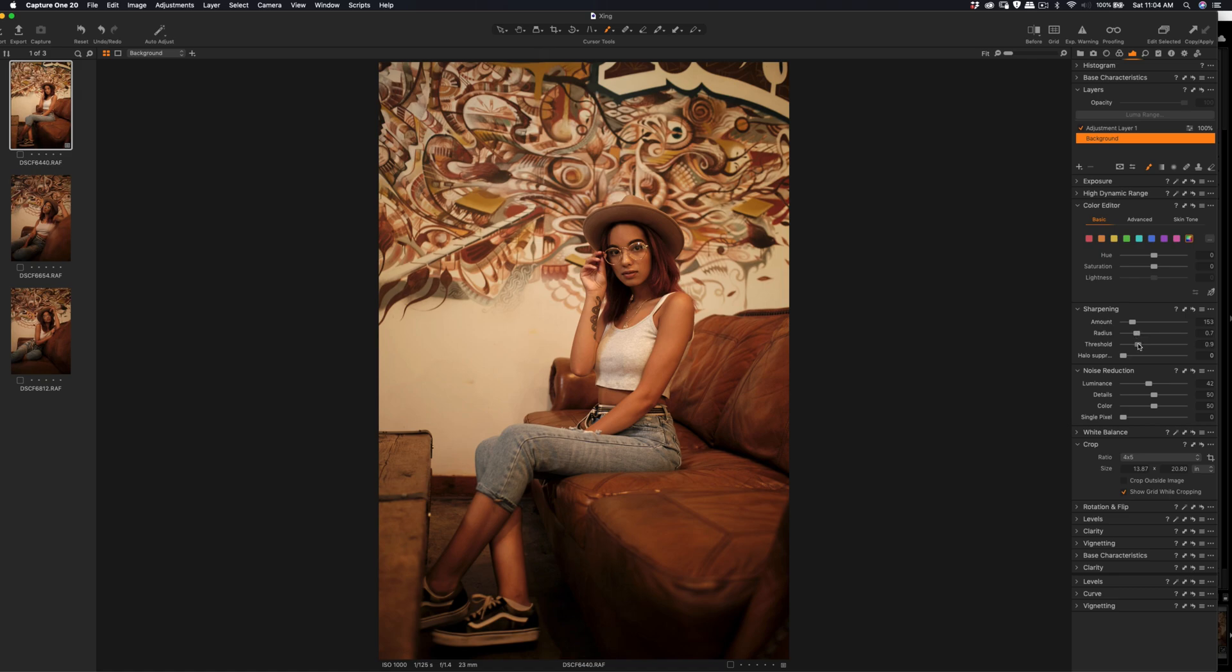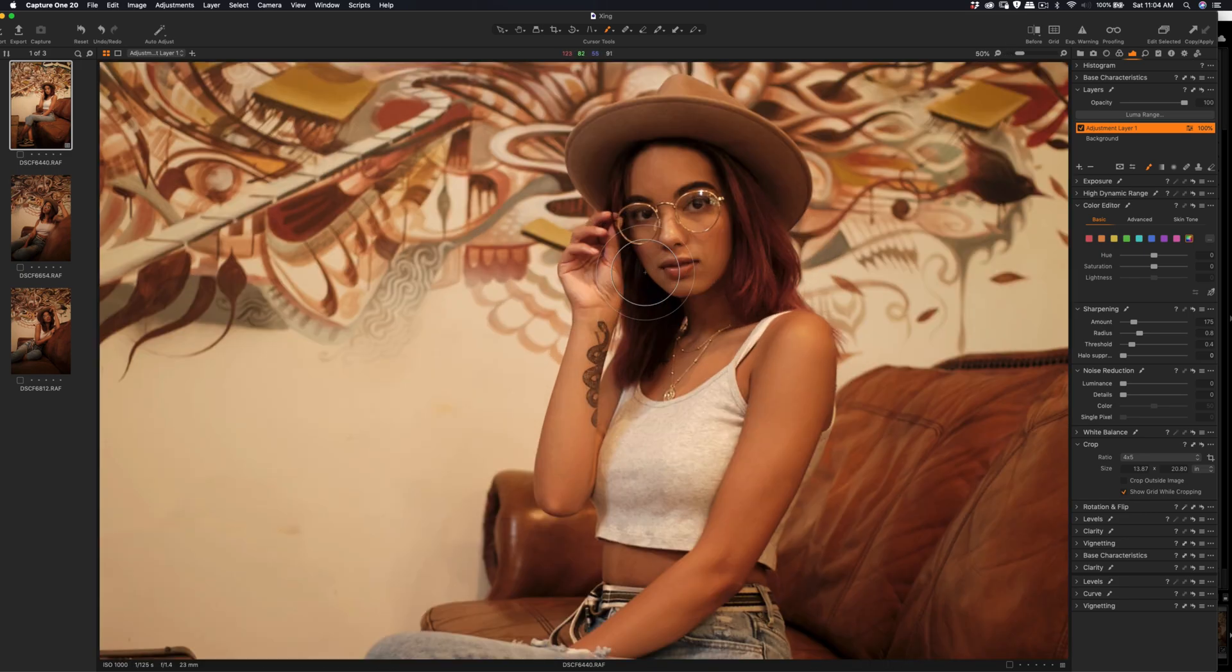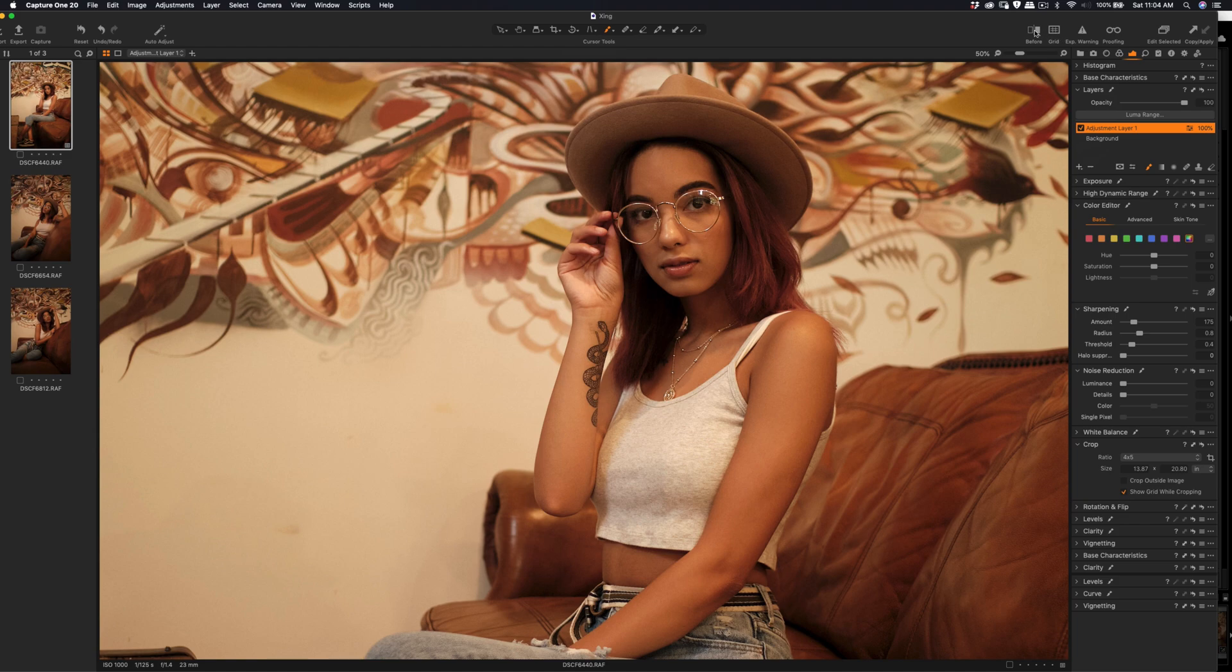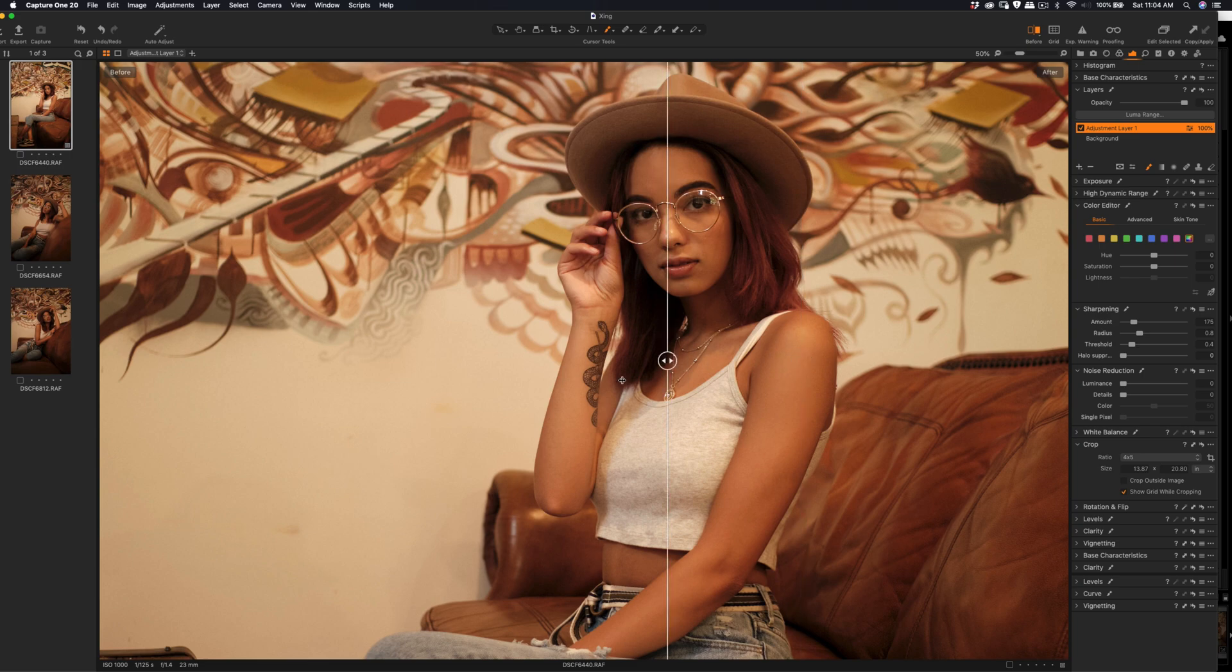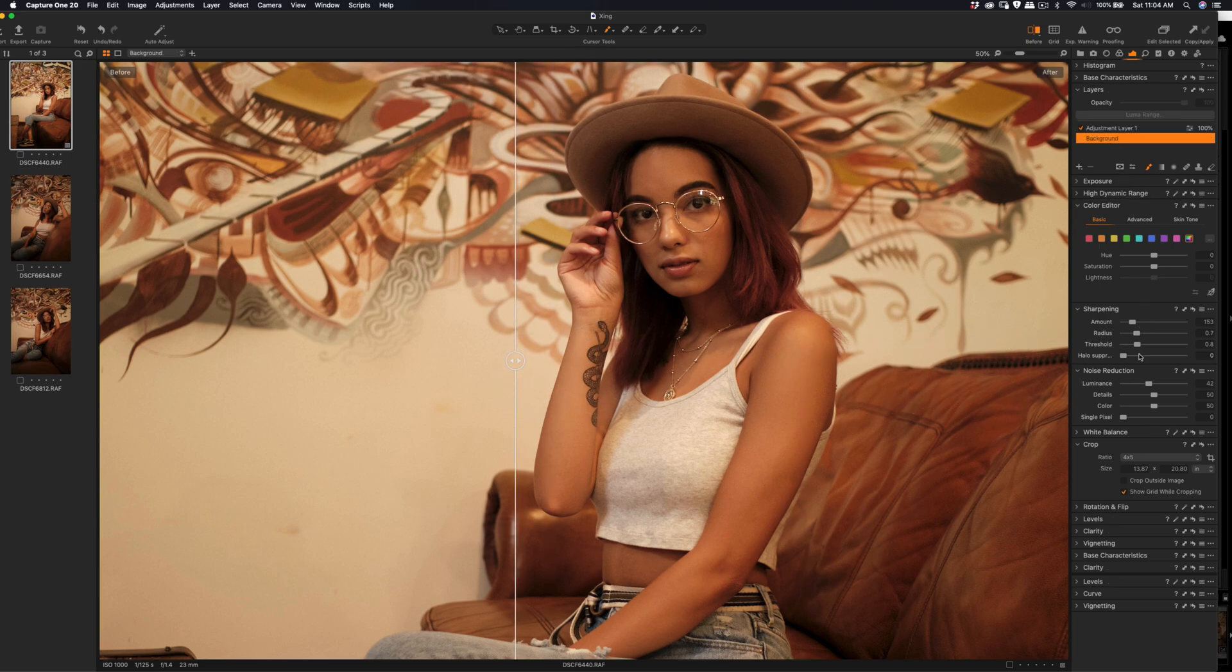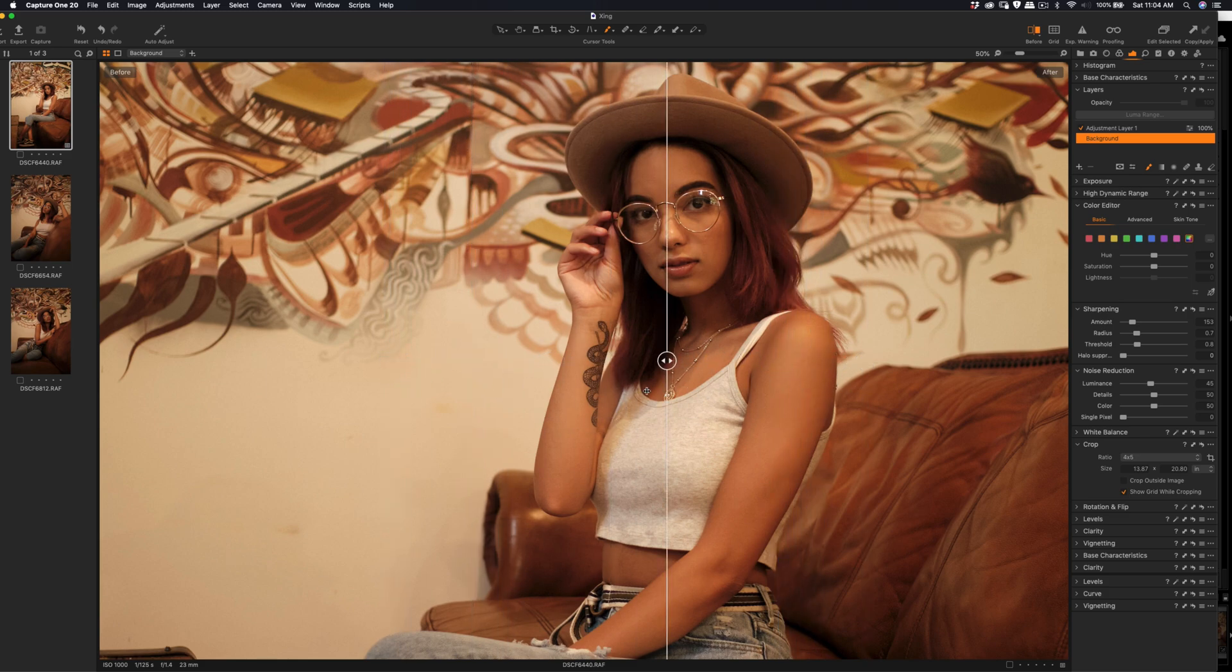The overall sharpness increased a little bit, radius slightly reduced. That's the background and that's the adjustment layer on top of that. Let me do a before and after. You can see the noise level also increased because we added the luminance.